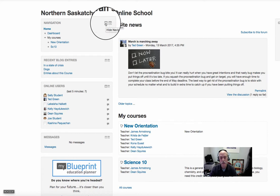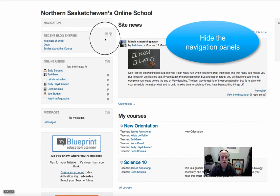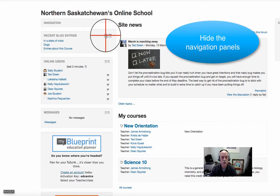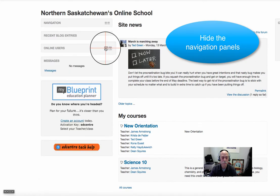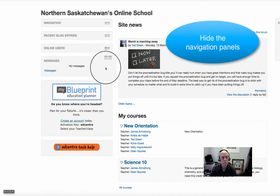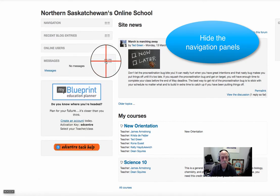The first one is a negative sign. We can use it to hide the content in each of the panels, like so.